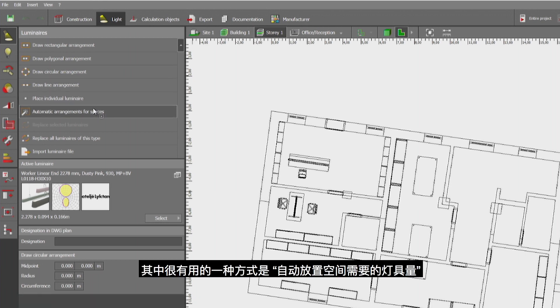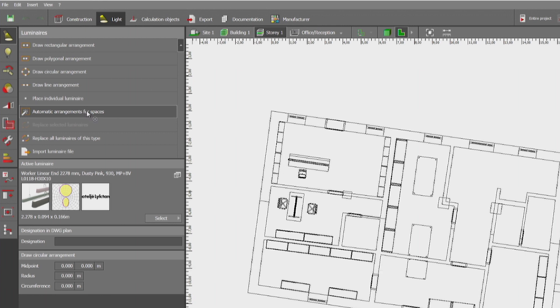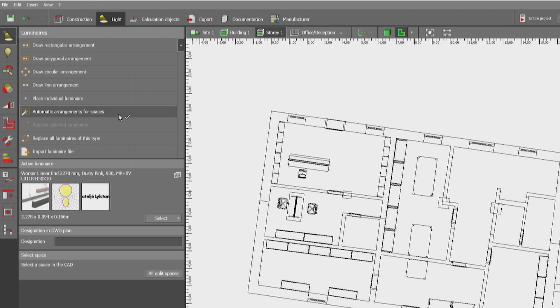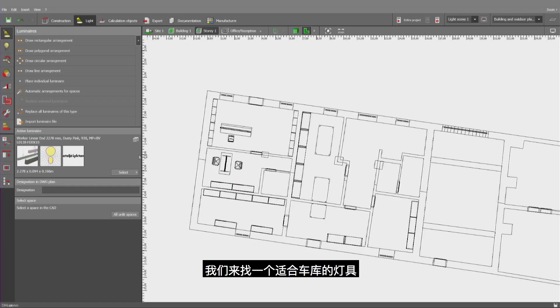One which is very helpful is the automatic arrangement for spaces. Let's find a luminaire suitable for this garage.